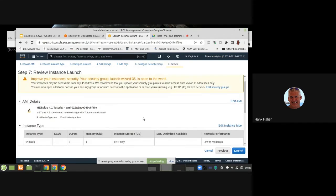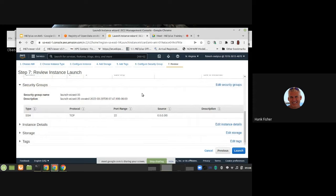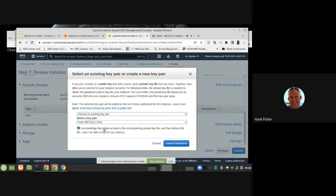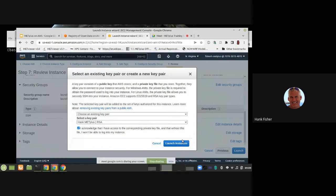Then go to Review and Launch, look over everything, and hit Launch. Every time you launch an EC2 instance, it automatically creates an admin account so you can log in and have sudo privileges. You will need to set up existing key pairs to do that, which is a bit out of the depth of this presentation, but Amazon's documentation is good for this. So let's launch an instance.